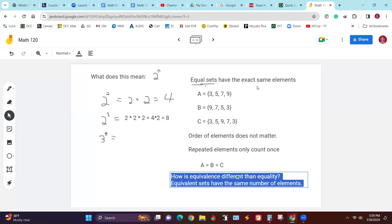If we had five fruits — apple, banana, peach, nectarine, cherry — and another set of five bills (currency), those two sets are equivalent because there are five in each of them. It doesn't matter what they are, just that they have the same number of elements. That's equivalence. Equality means they have to be exactly the same, and if they're exactly the same they're also equivalent.